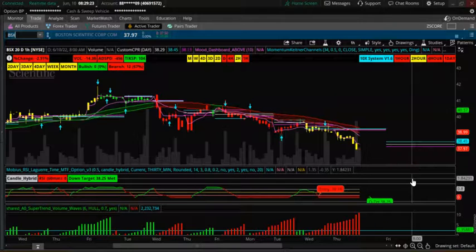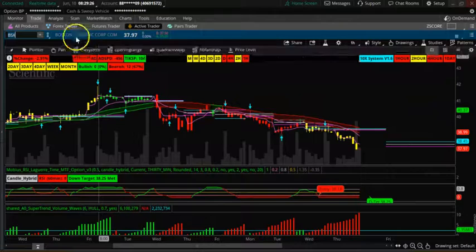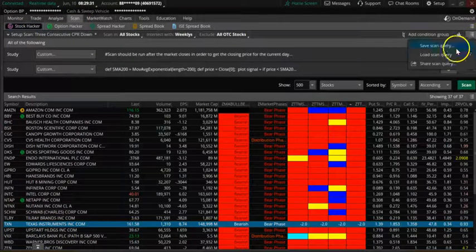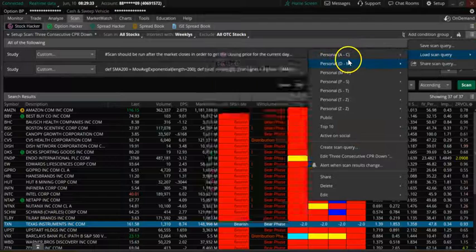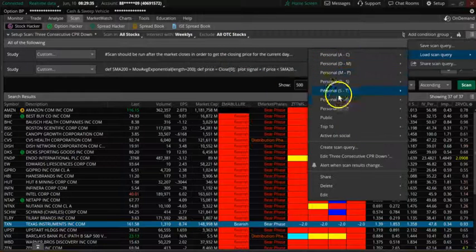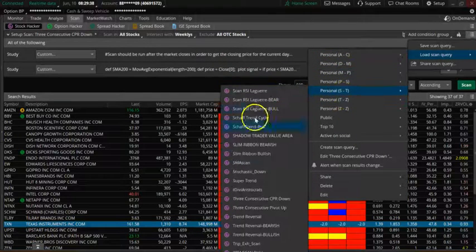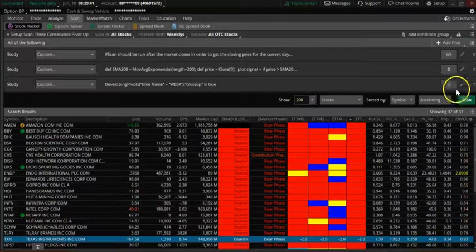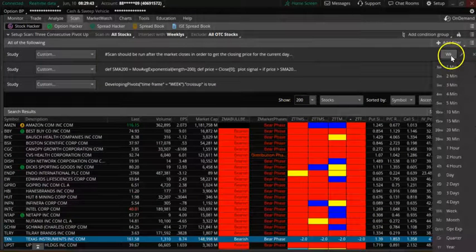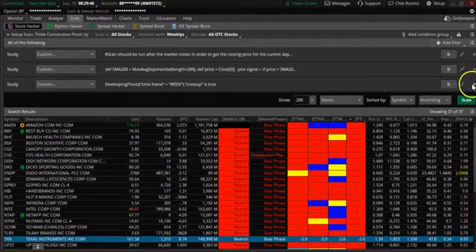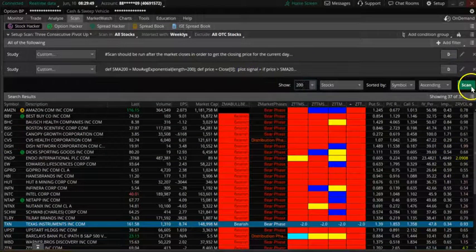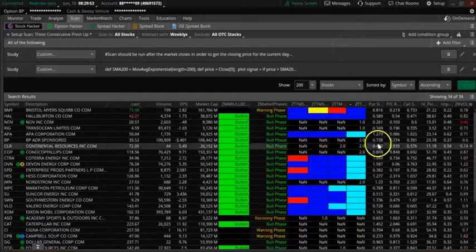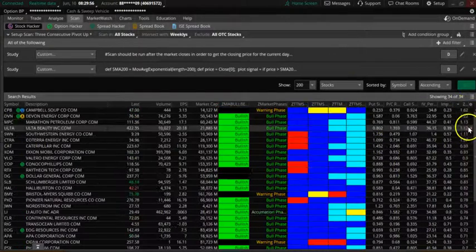Let me know if you want this scanner, we can give it to you for free. Now let's look at the bullish scan. We want daily timeframe above 200 SMA for the bullish ones.